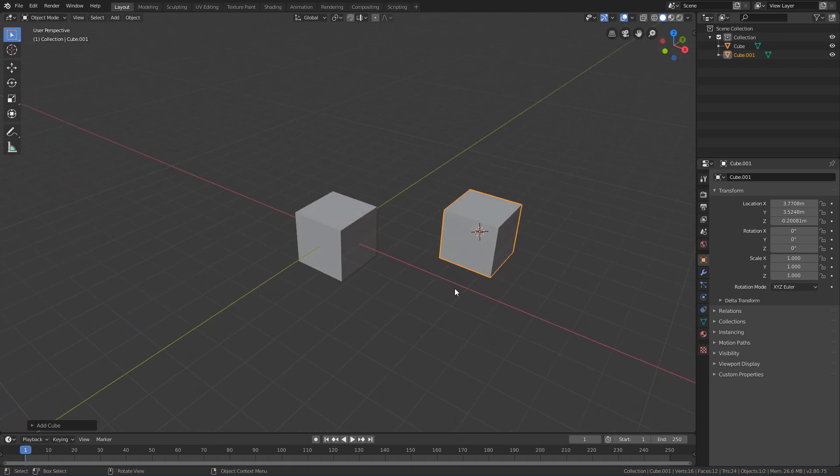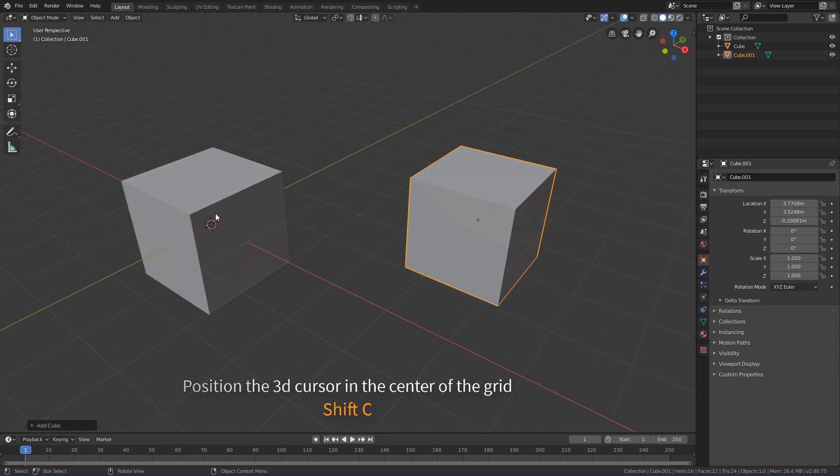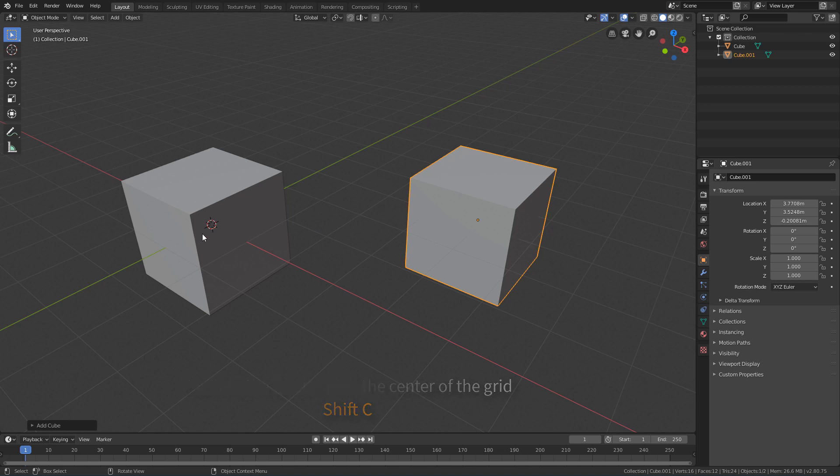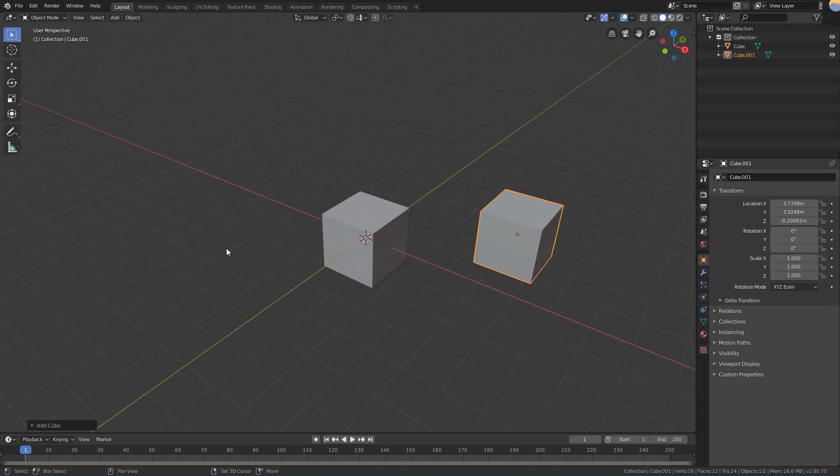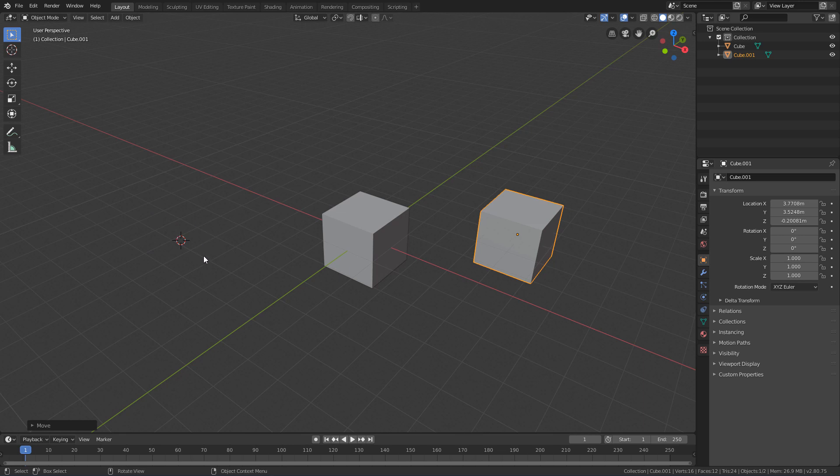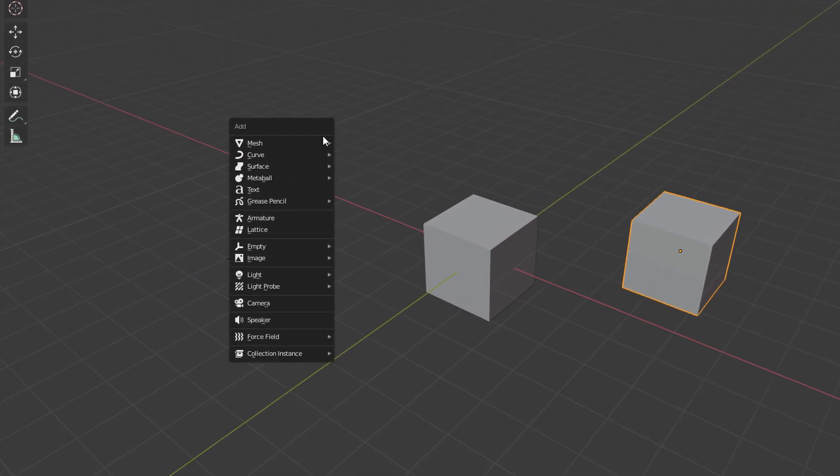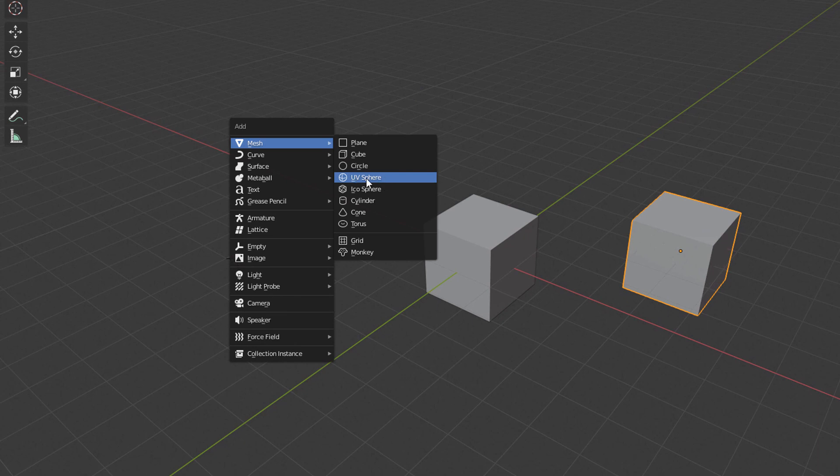And if you want the 3D cursor to return to the center of the scene, just use the Shift-C shortcut. Now I will use Shift and right-mouse-click to position the 3D cursor in a free place of the 3D view, and I will use Shift-A and click Mesh UV Sphere.